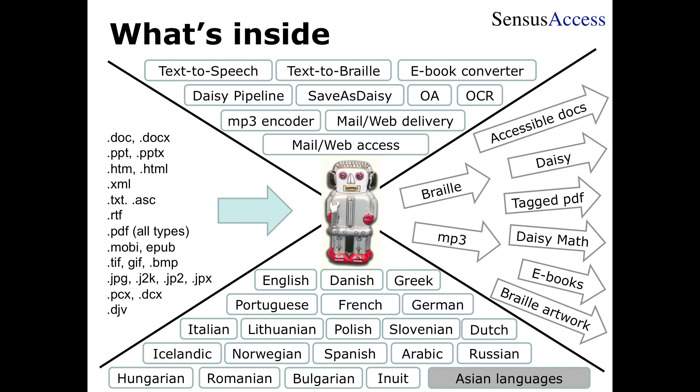You'll find plain office automation components from Microsoft and others that we're using to convert office-type documents. And you'll find a rather large OCR engine, the best one we could find, for doing image processing and conversion of image-type documents into more accessible document types.